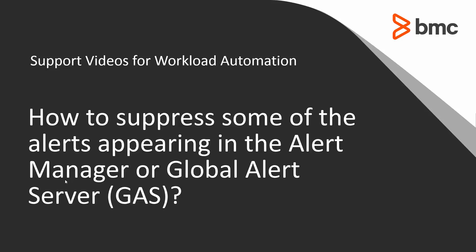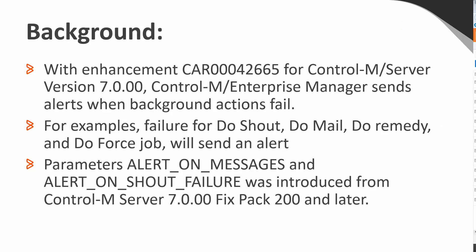Welcome to the support videos for workload automation video series. In this video, you will learn the steps to suppress background action alerts in the Alert Manager. This solution applies to the enhancement introduced on Contram Server v7, Fixpat 200 and later.